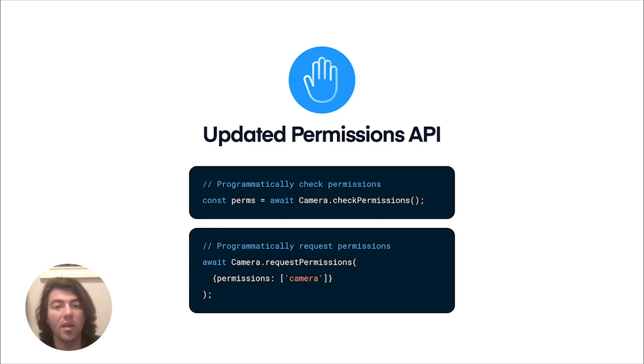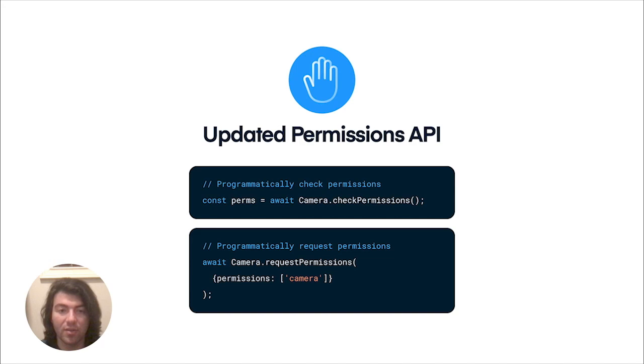Last, I want to show you the new permissions API in Capacitor 3. In previous versions of Capacitor, you didn't really have much control over when the permissions dialogue would show up. Basically, the dialogue would just present itself the first time the API that needed the permission was accessed.